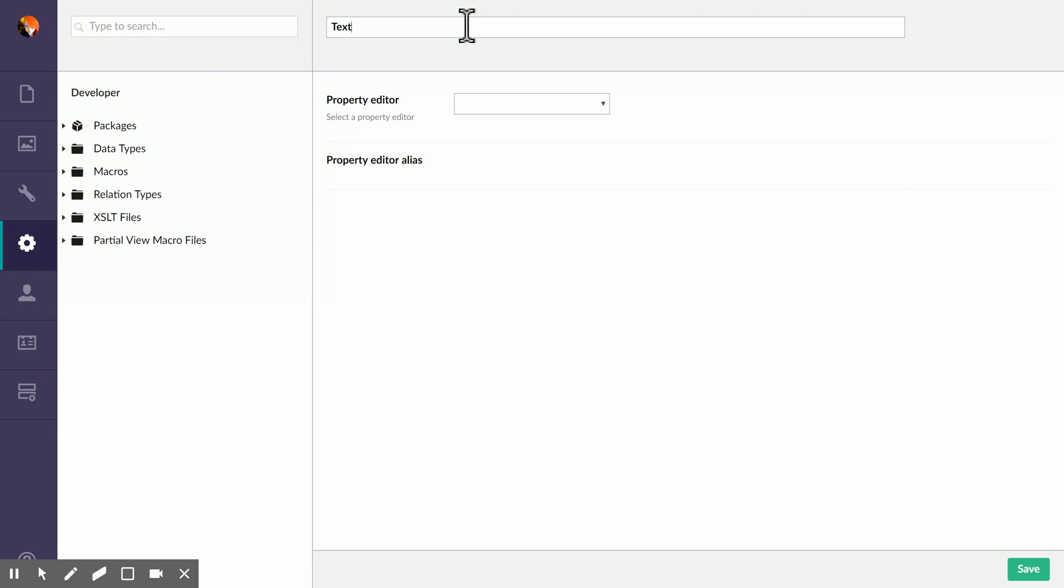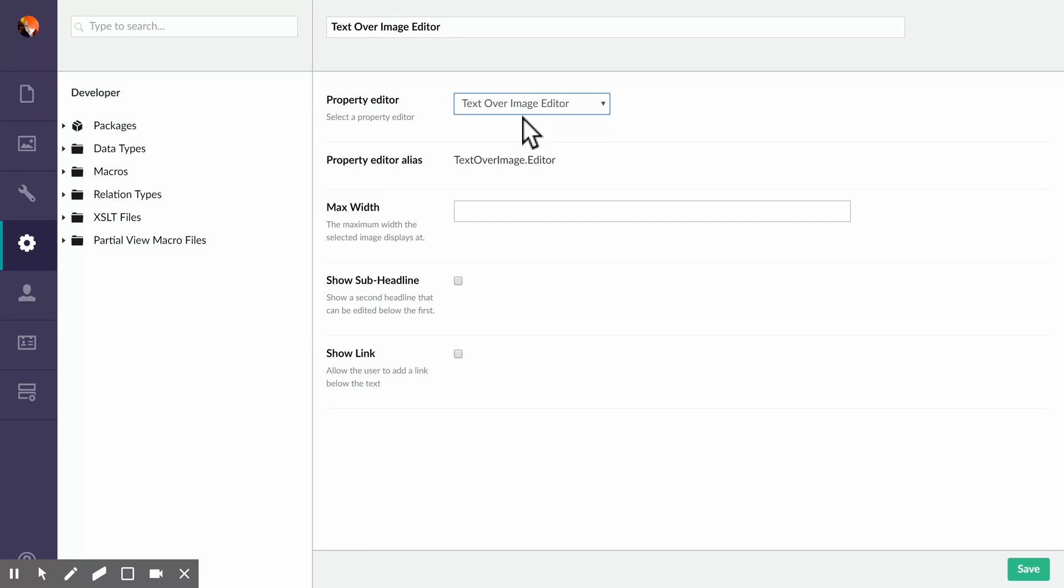Now Screencastify doesn't handle drop-downs very well, so I'm selecting the text over image editor from here.